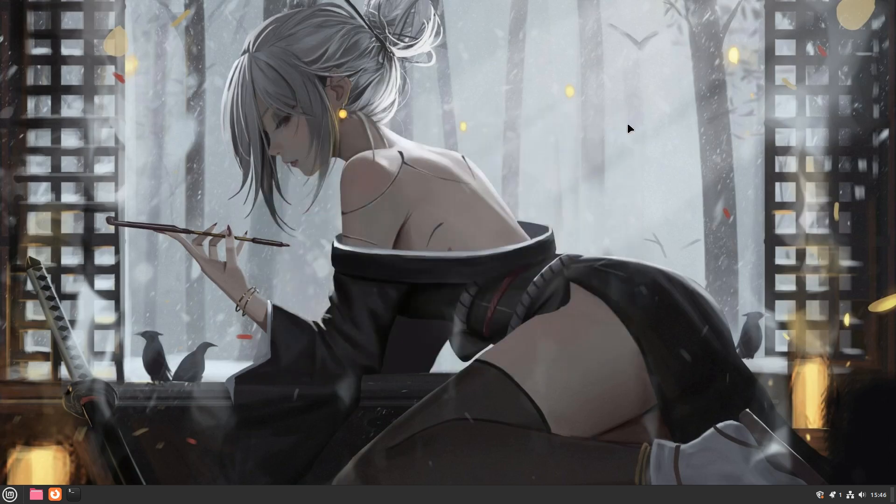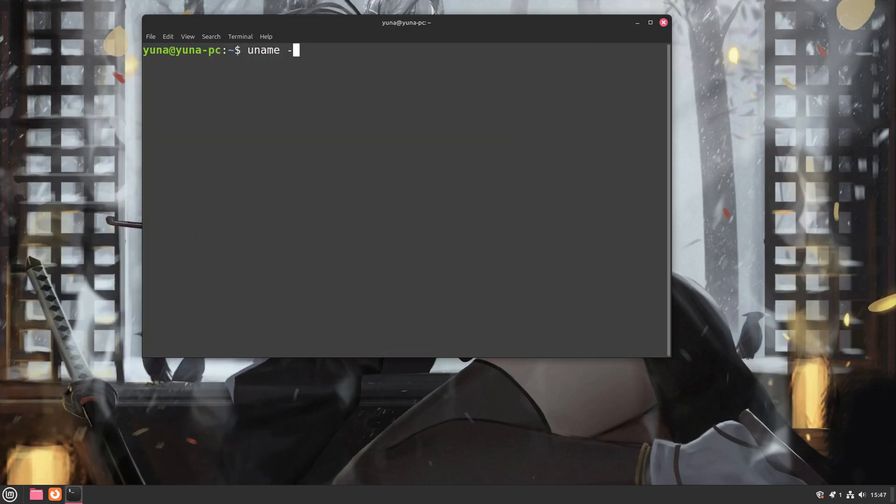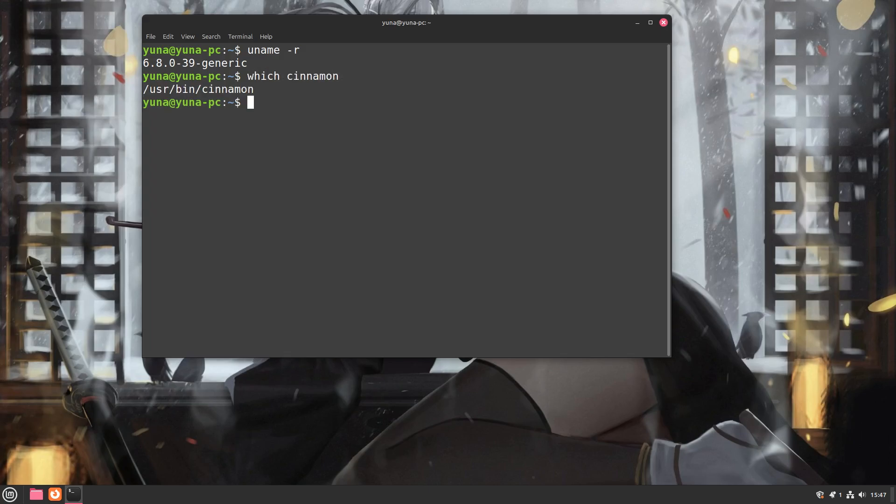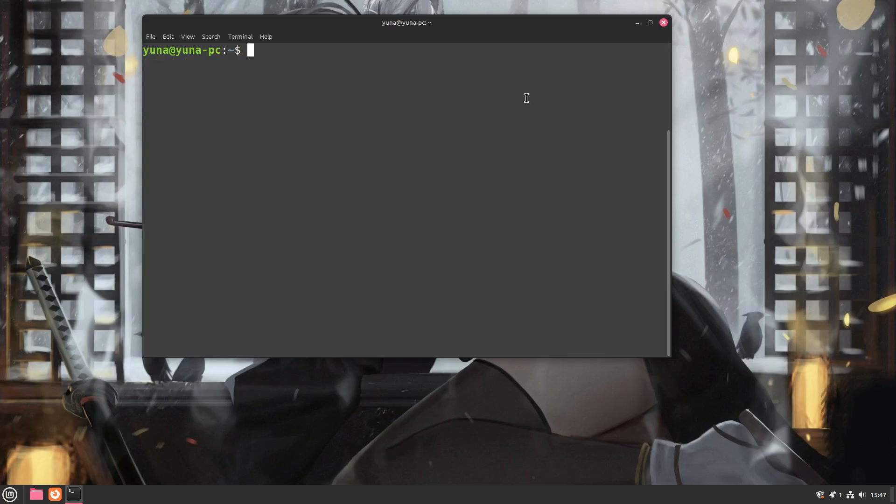Let's open up a terminal and check out the new changes that have been made. First, let's check out the kernel. Here we can see that we are running kernel 6.8. We are also running this in a Cinnamon desktop environment, version 6.2.7. This version of Linux Mint will be supported until 2029.